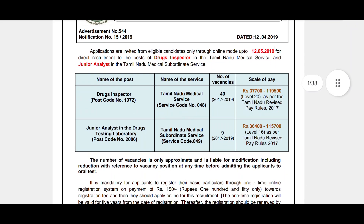Next, the number of vacancies: there are 40 vacancies. There is an exam for 4 years. The salary scale is 37,700 to 1,19,500.